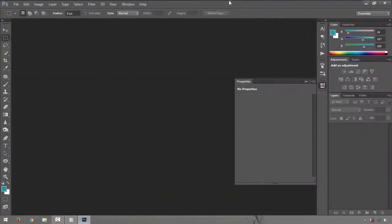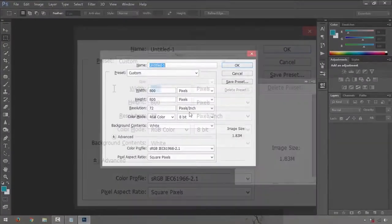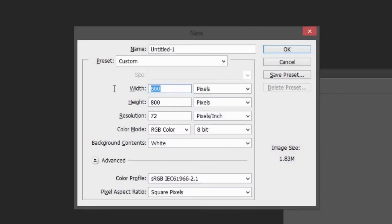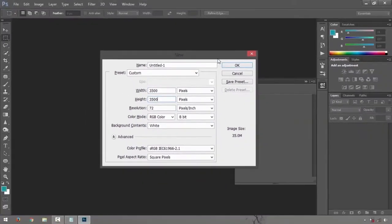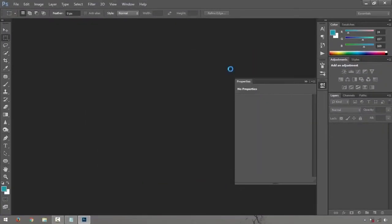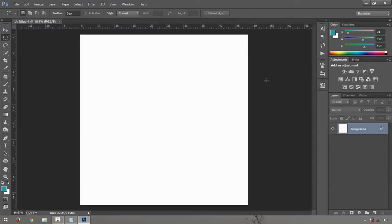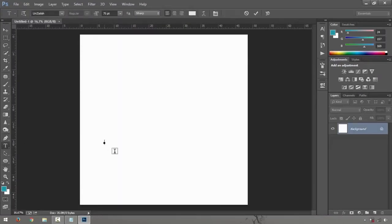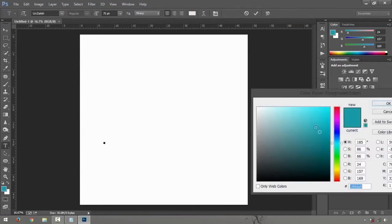Let's create a canvas first. Control N on your keyboard. Let's just make it around probably 3500 by 3500 as well. Resolution will be 72, that's alright. Let's just type in. Let me just change the color to black.